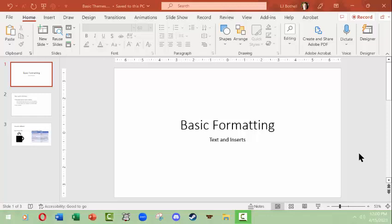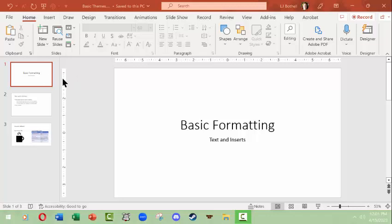Hi, this is LJ Bothell and this is a Microsoft PowerPoint overview of themes. It's for Windows, but the concepts should be transferable to any operating system. I've got a slideshow already open that looks similar to one I've worked on with another video on inserts, but I made a few changes and now we're going to work with designing it.